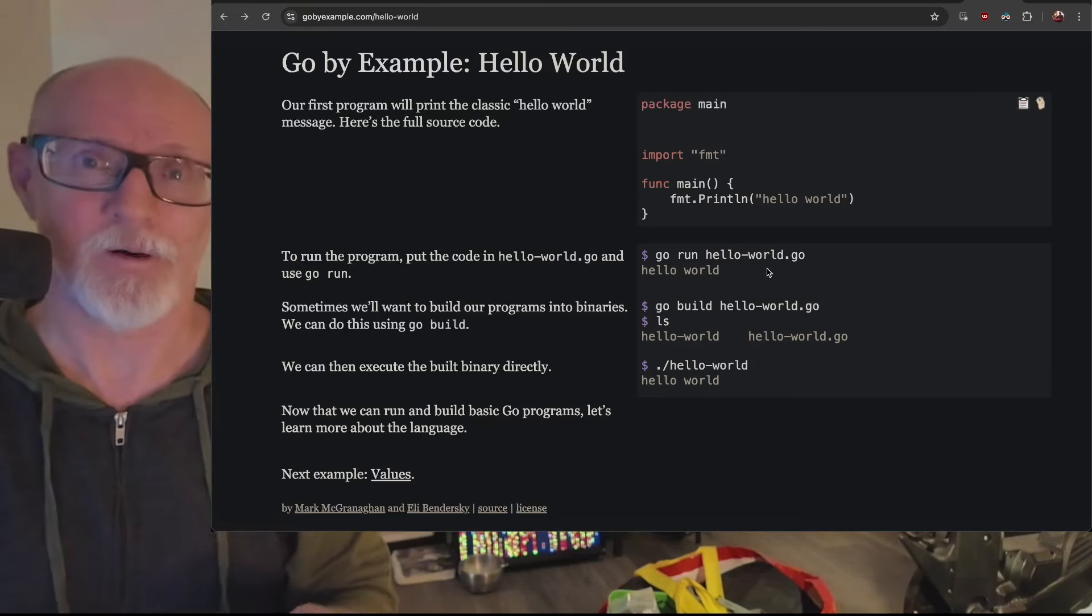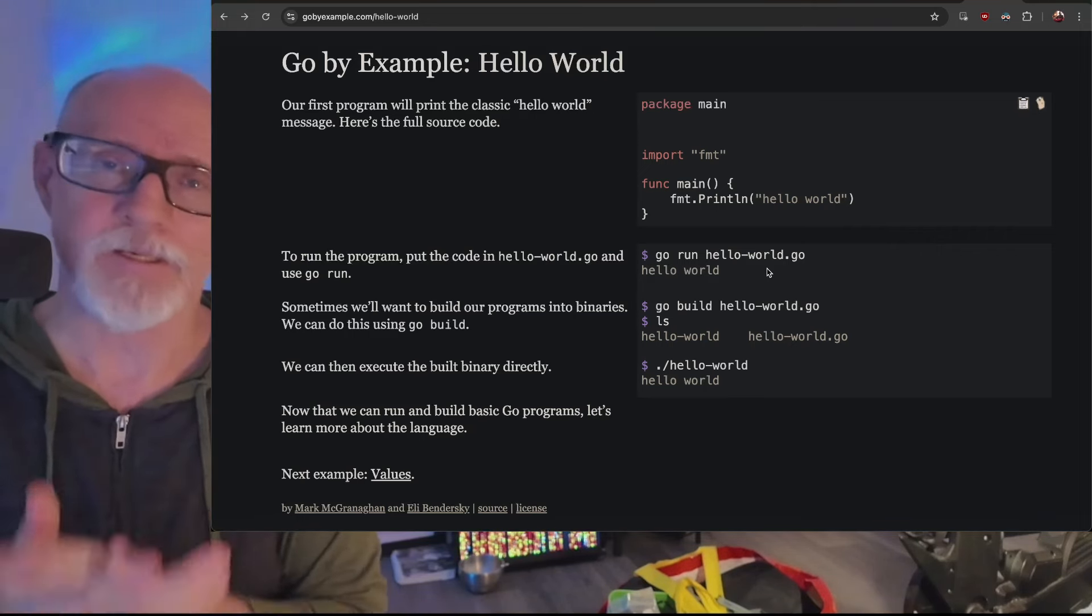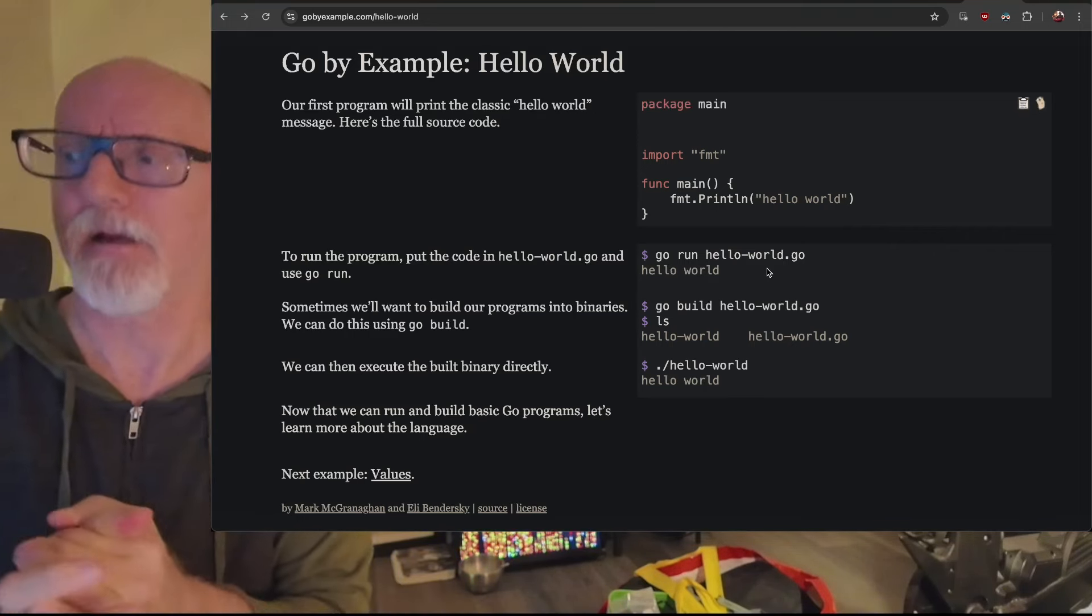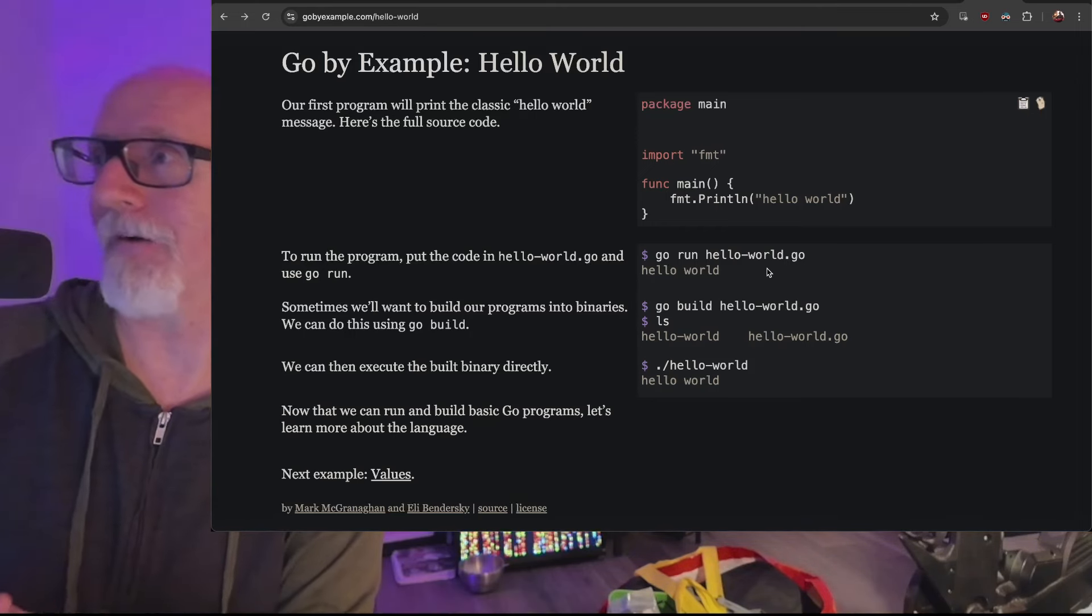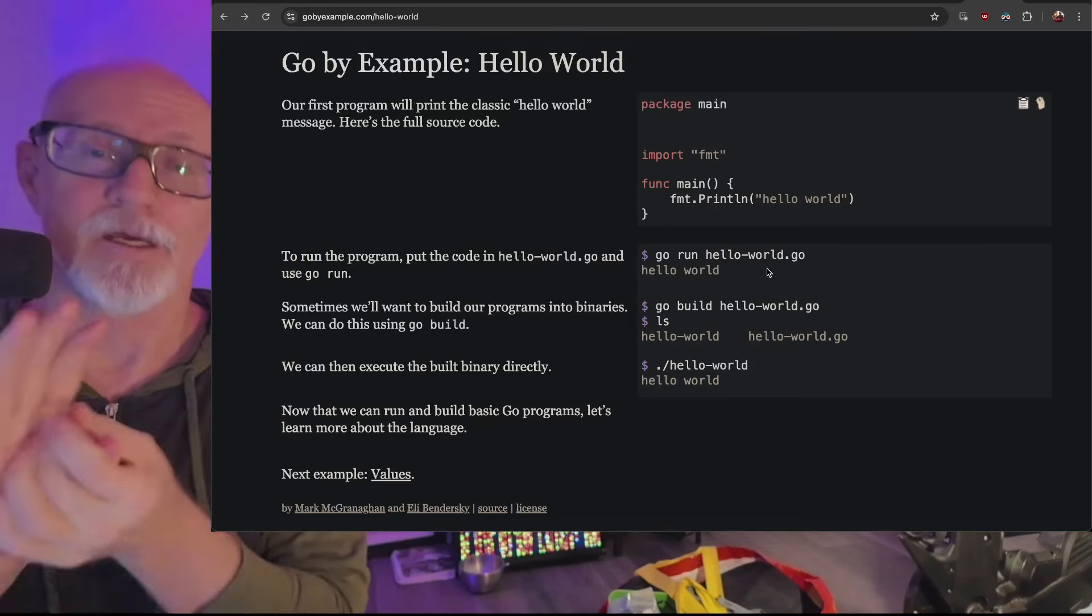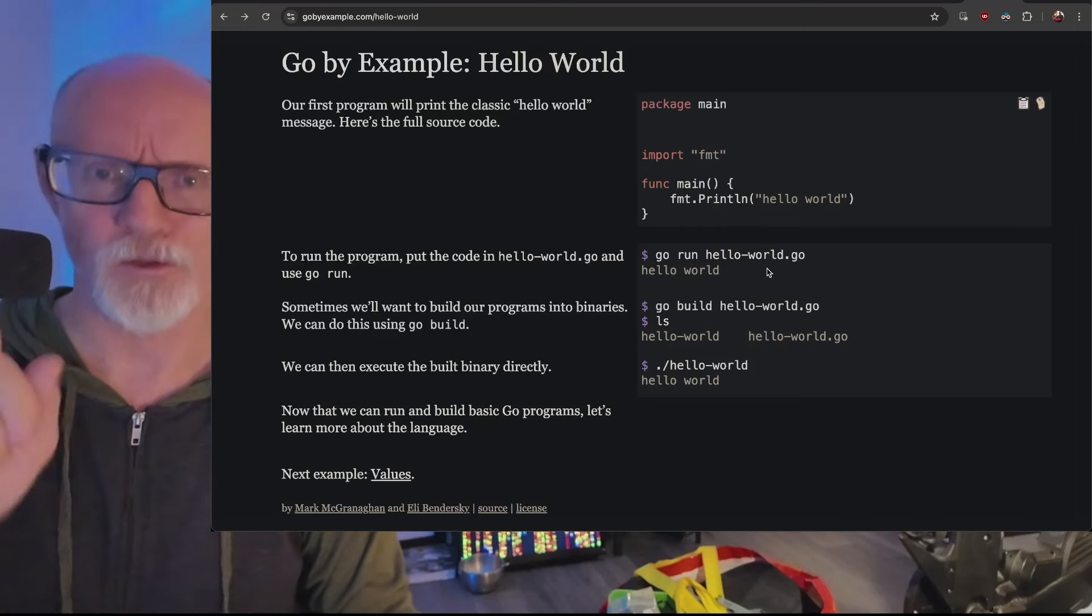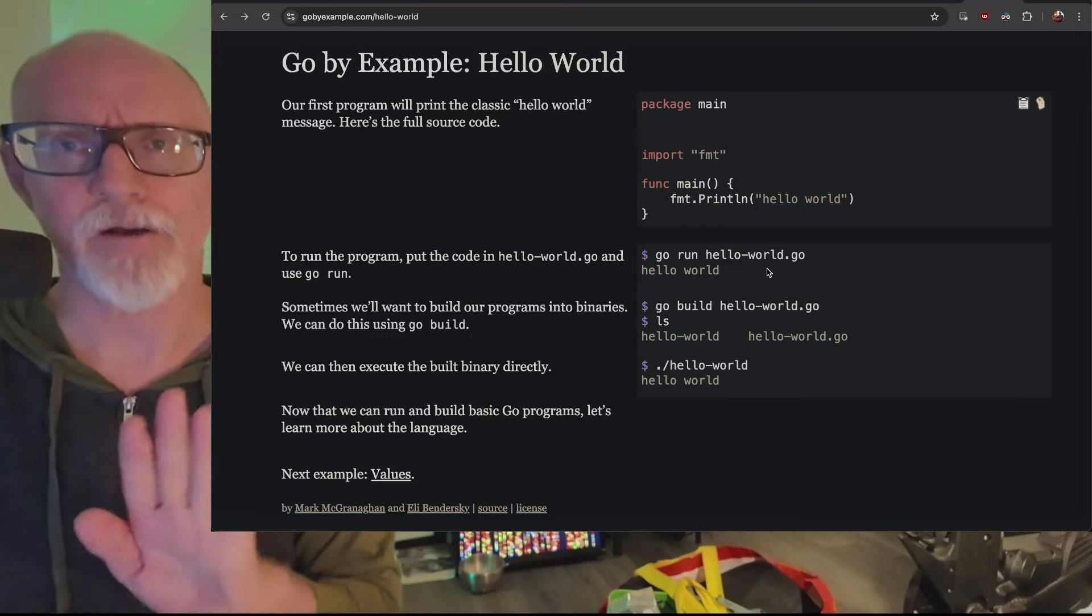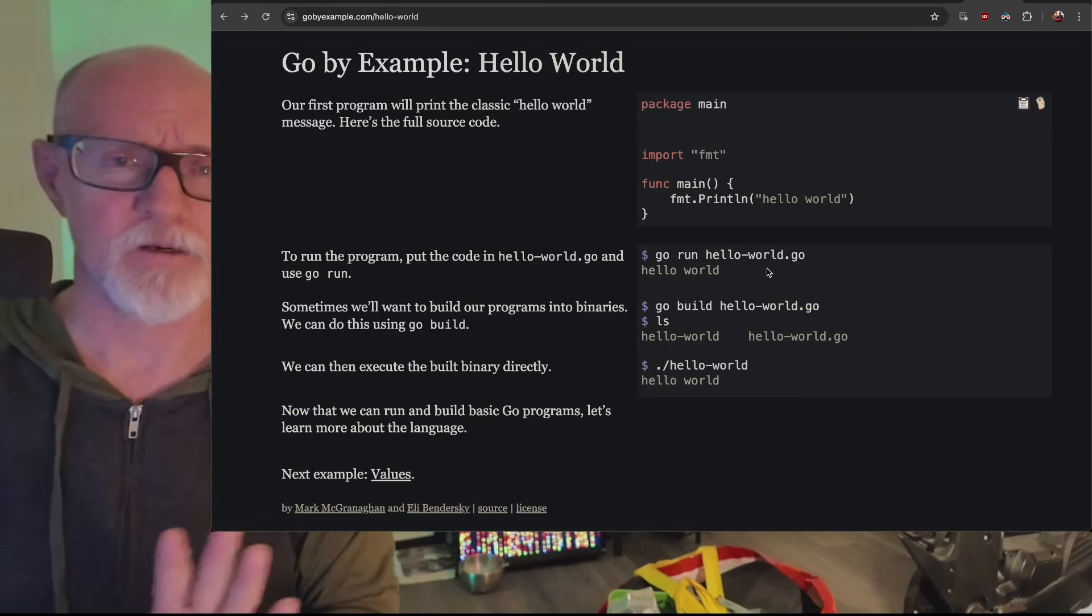No pun intended to learn Go. And Go by Example, as of this day, what is the day? I don't even know. But as of this day, Monday, November 18th at 8:31 PM, Go by Example is my single biggest recommendation for learning Go. If you know how to code, if you don't know how to code, you're going to be lost.